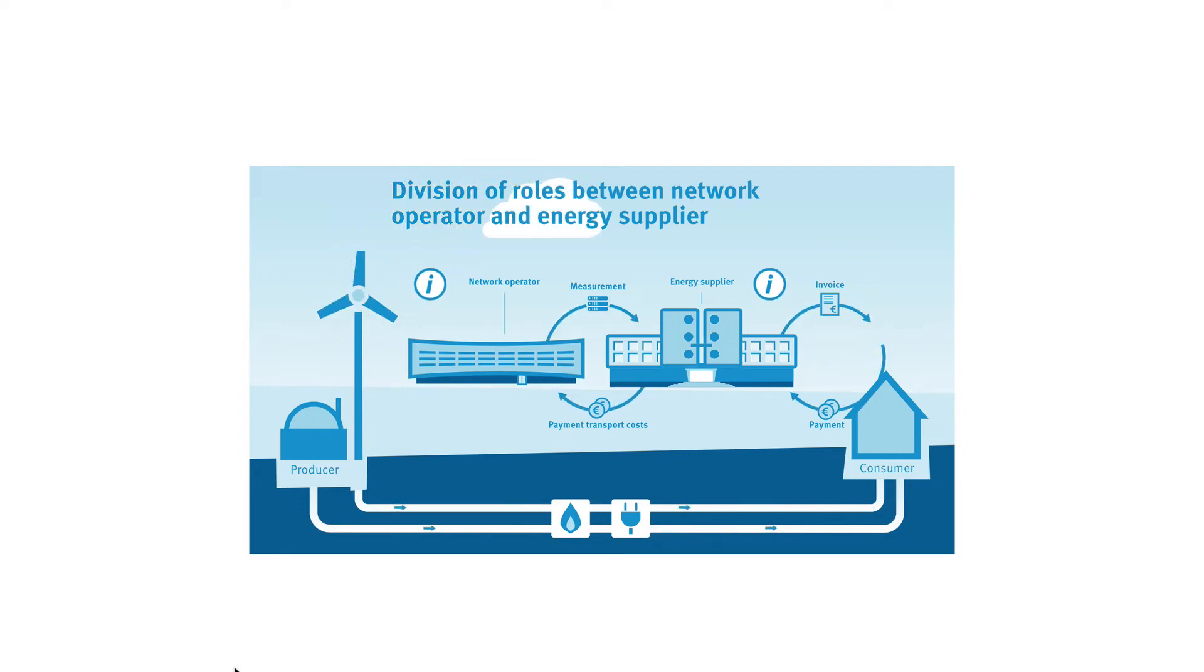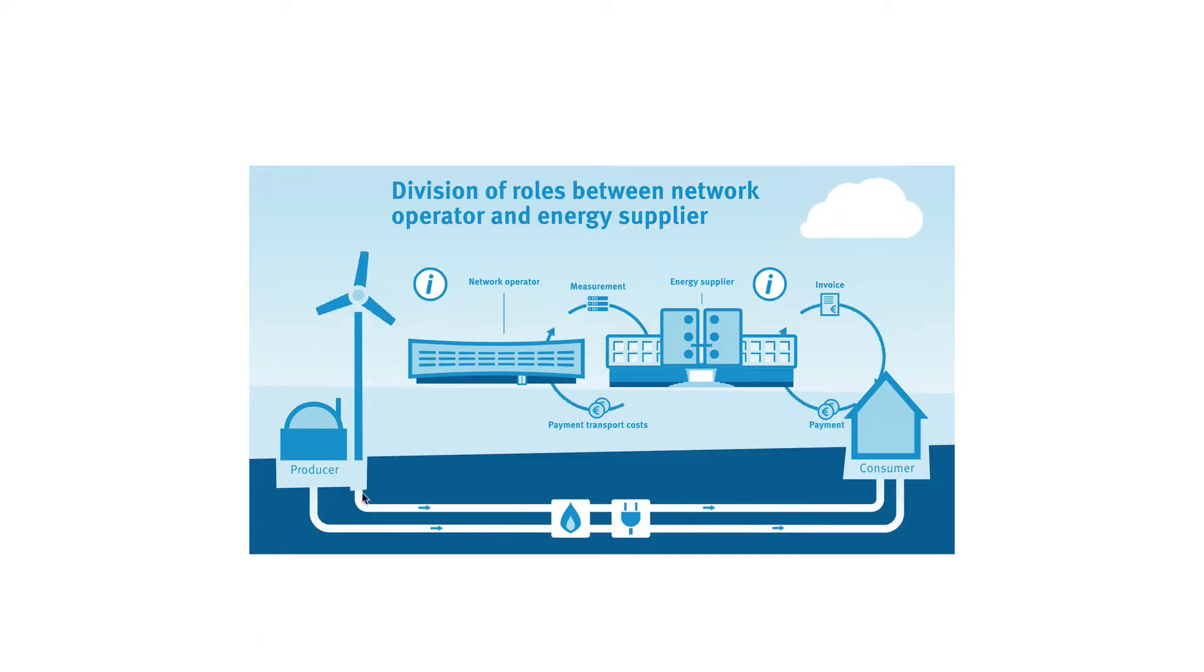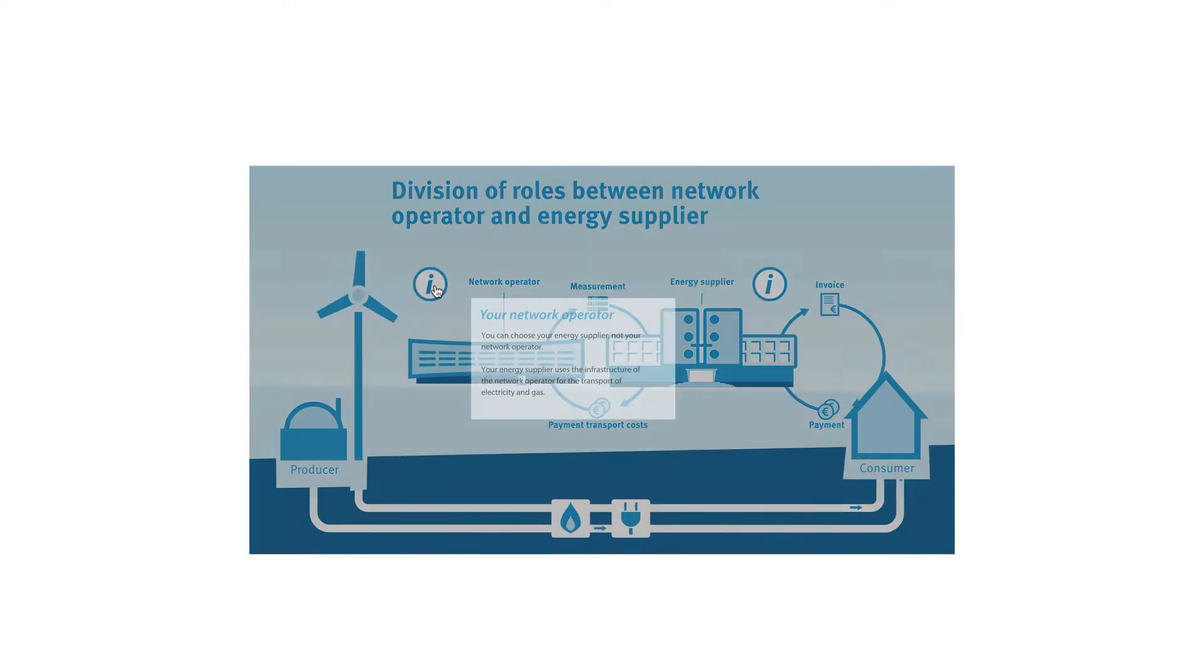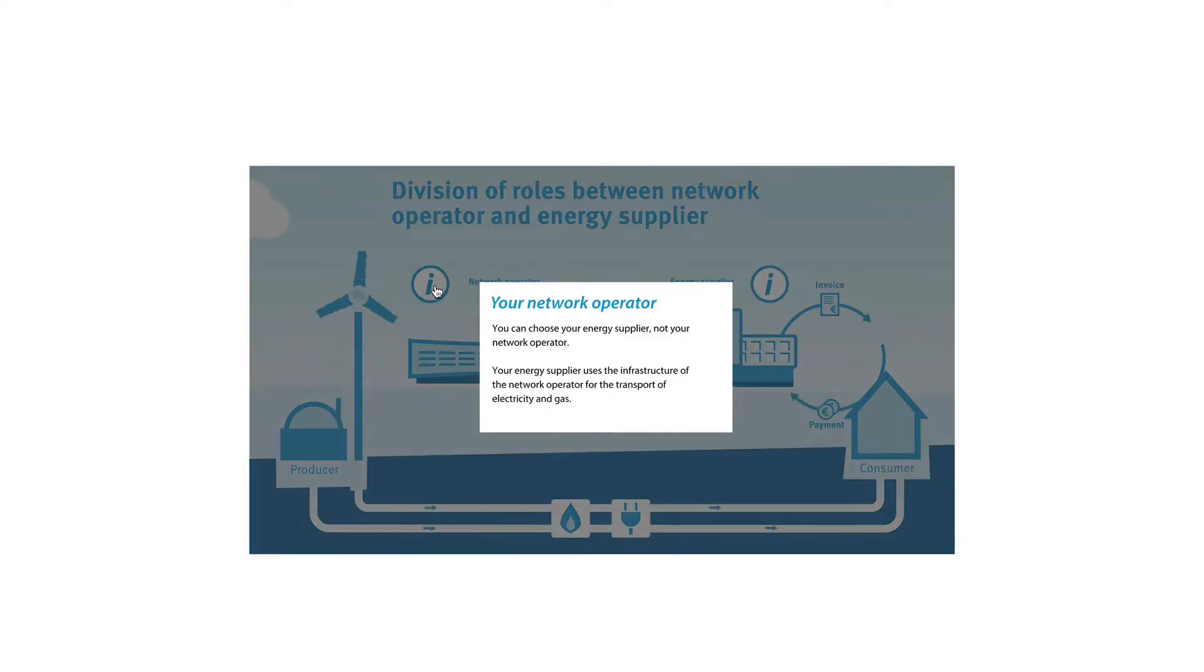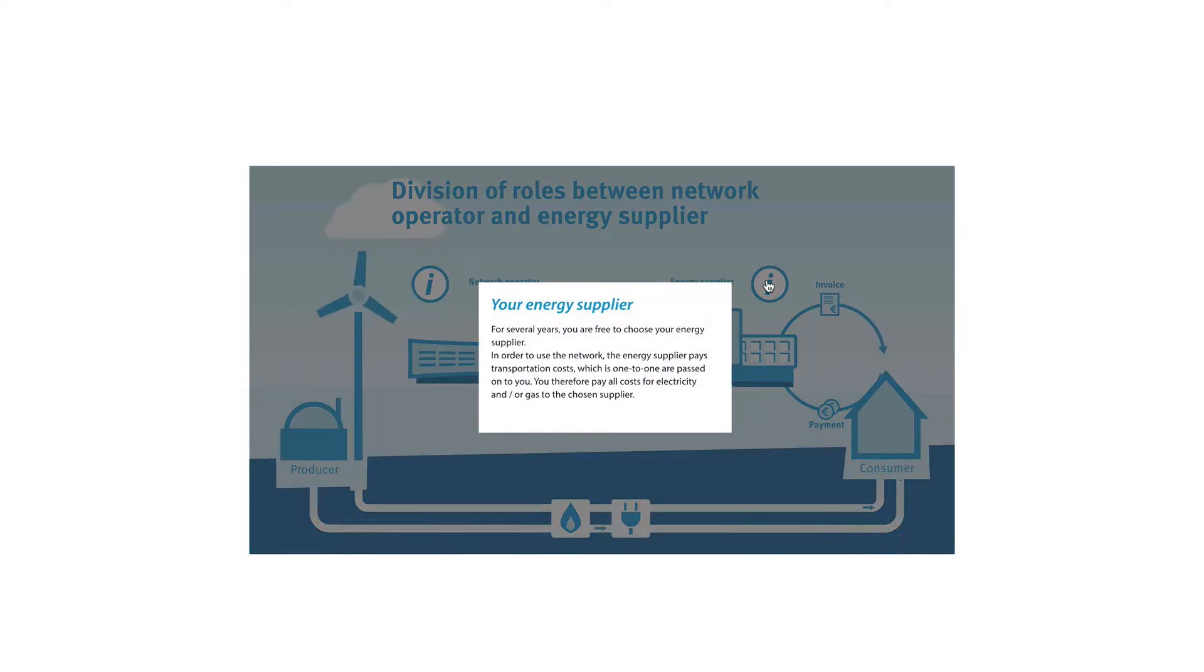This is the first video in a series of five in which you will learn how to make this animated and interactive infographic with Adobe Animate and Adobe Illustrator CC. You'll learn how to make all these moving, rotating and interactive elements.